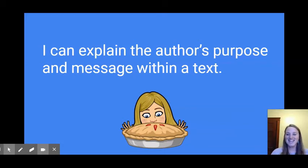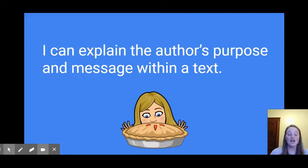Hi everyone, so today we're going to be thinking about the target I can explain the author's purpose and message within a text.